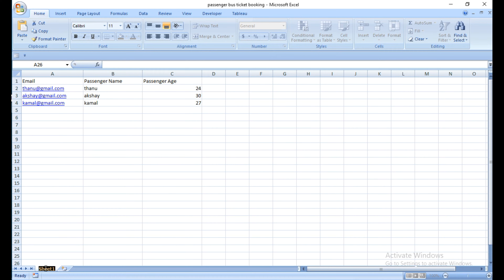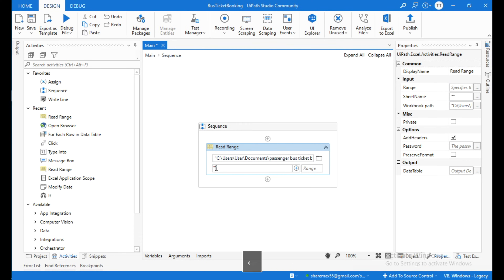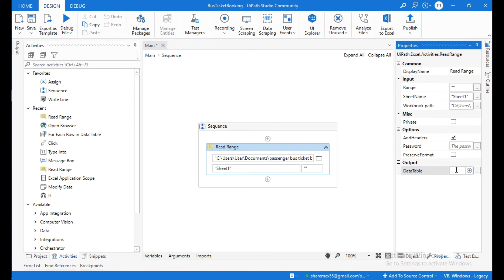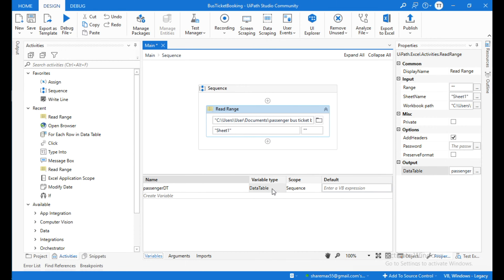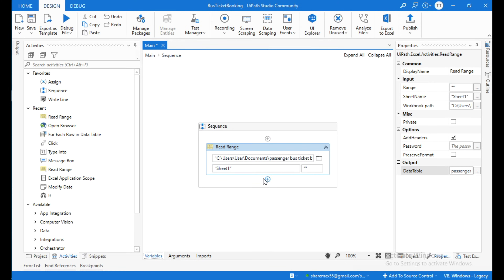Copy the sheet name and paste it within quotations. If the range is not specified, the whole sheet will be read. Create a DataTable variable using shortcut Ctrl+K and name it 'passenger data'. In the Variables pane, its variable type is DataTable and the variable name is passenger data.